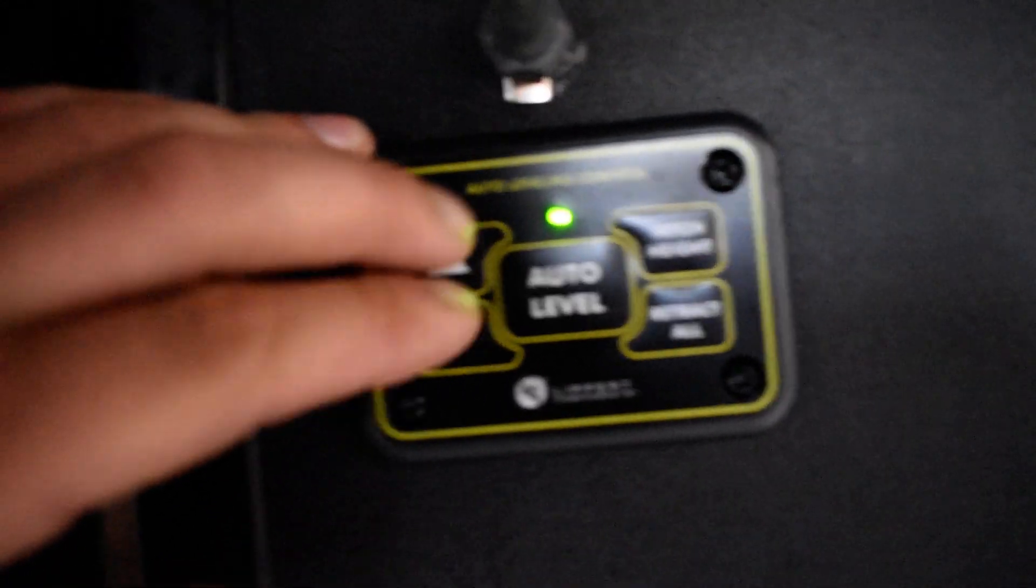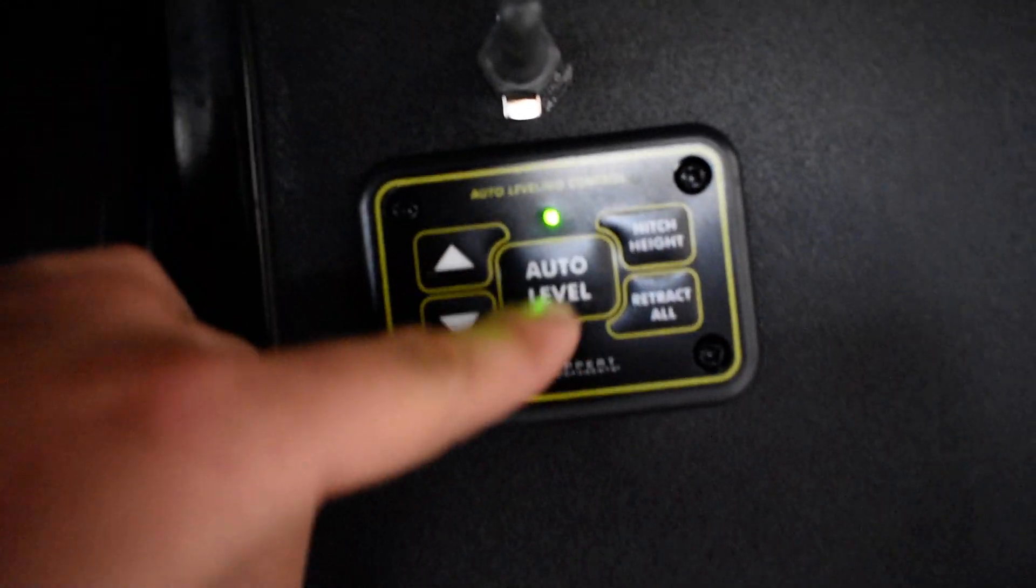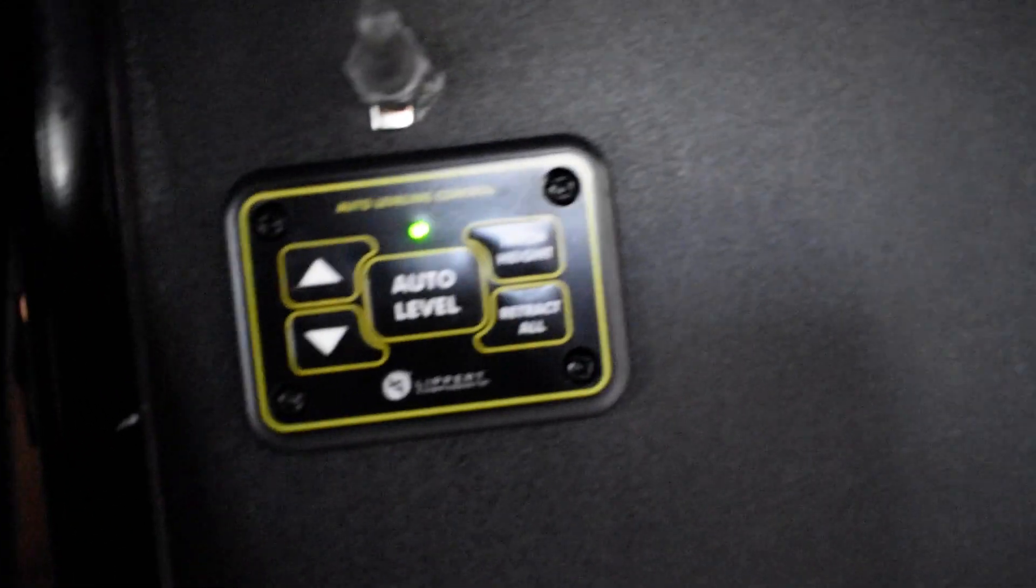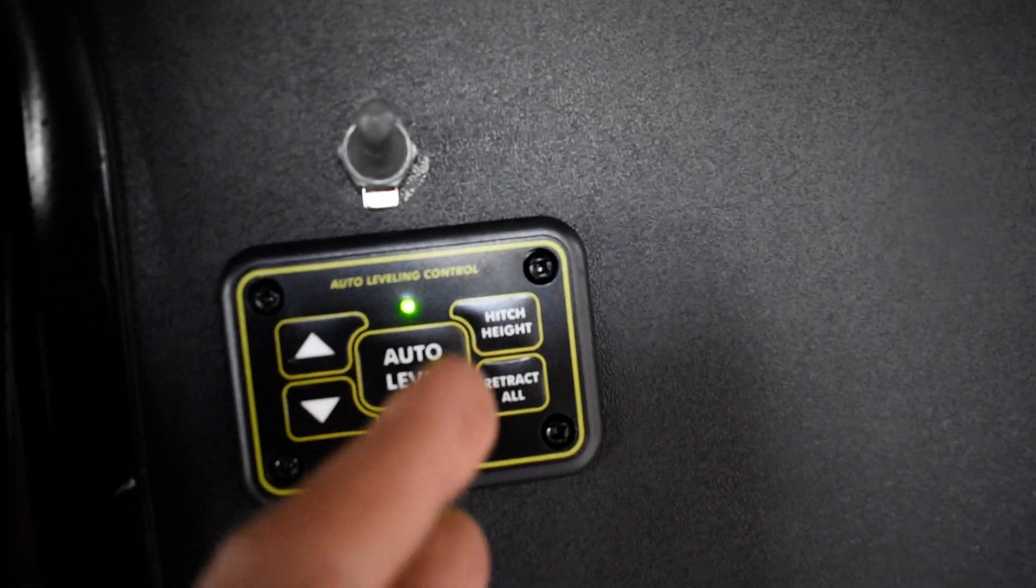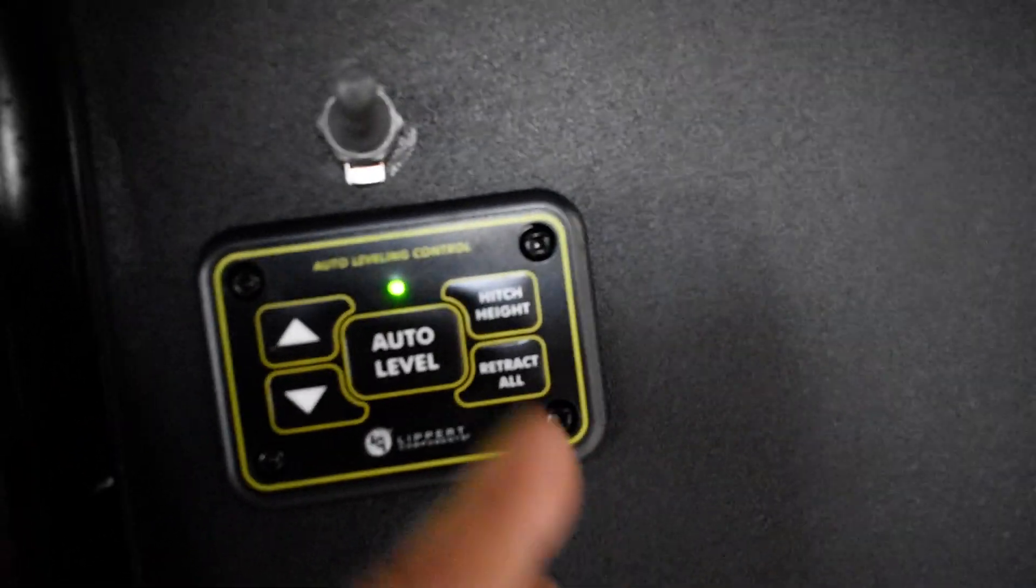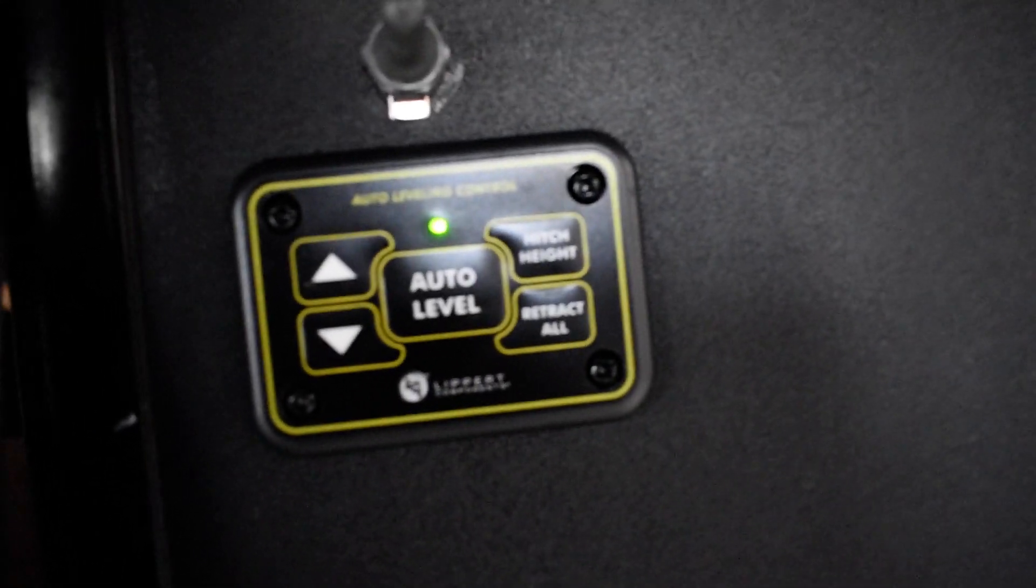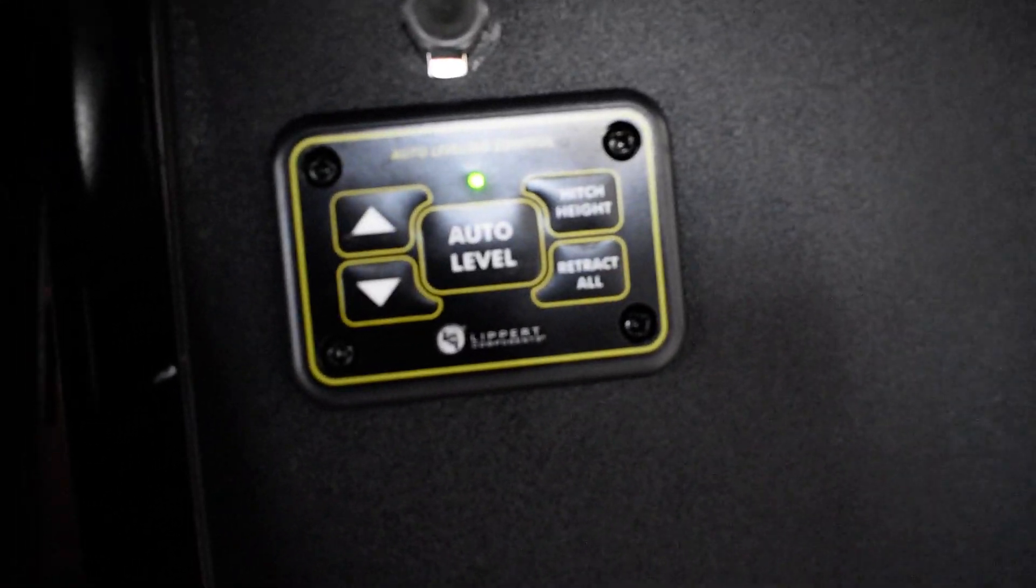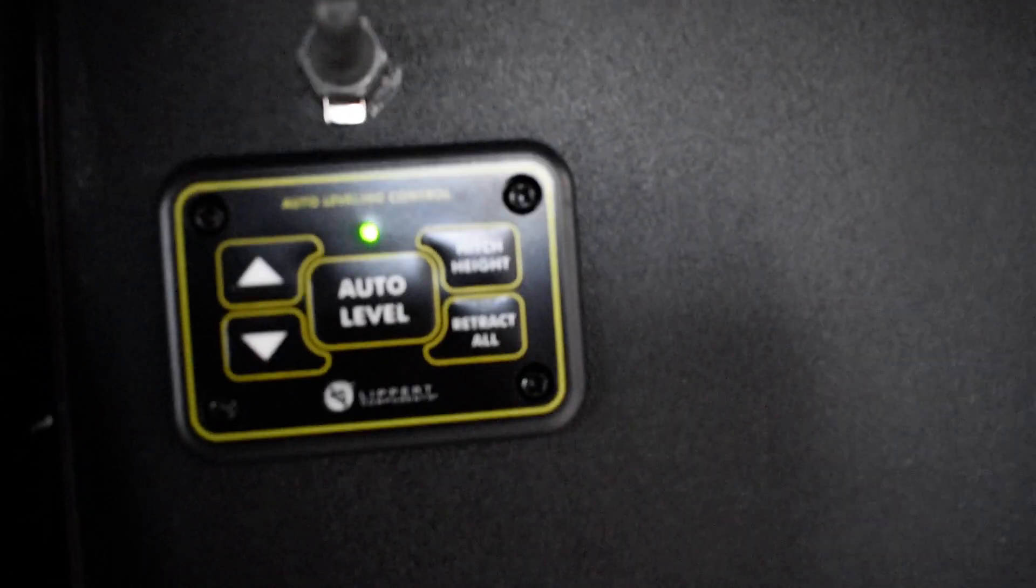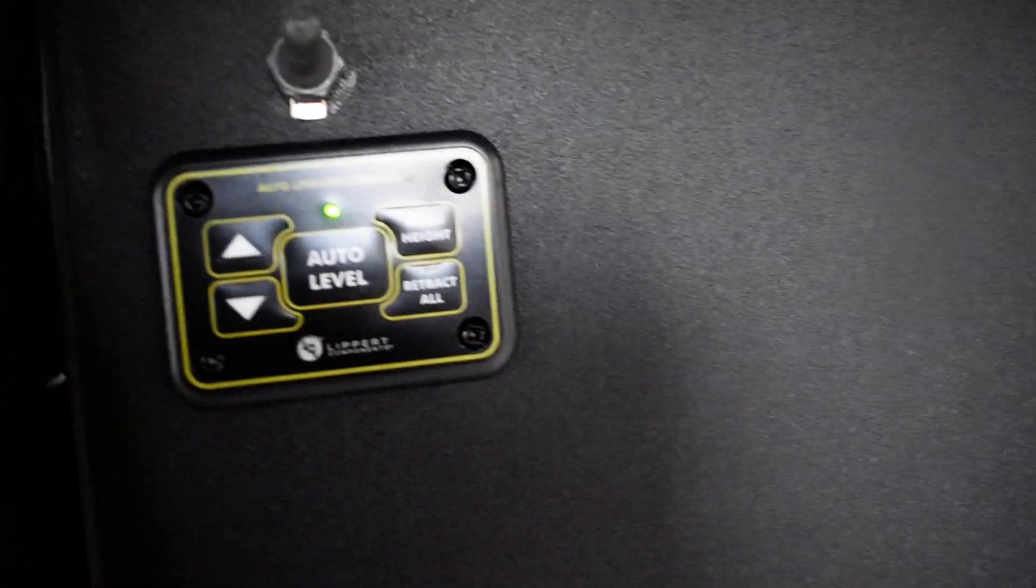With your rear jacks all the way up, you're going to be able to control just the front jacks from right here. Auto level after you get your truck out of the way when you want to level out your unit before camping. When you're ready to load up you're going to hit hitch height. It's going to go back to that location right before you hit auto level. Retract all when you get it on the truck.